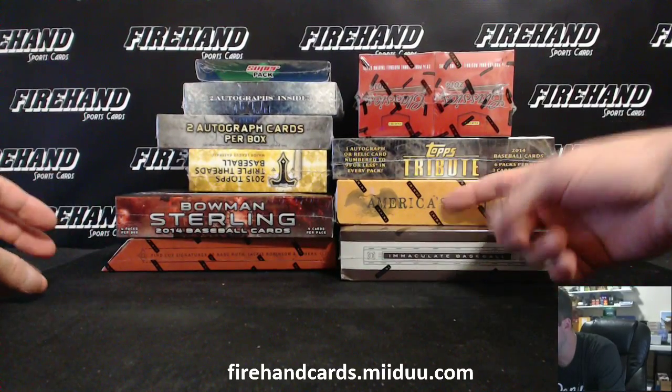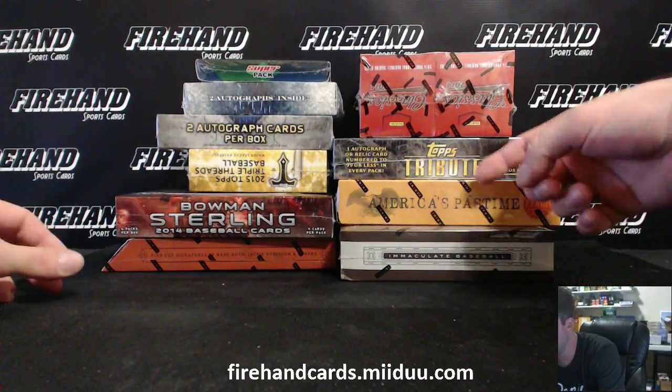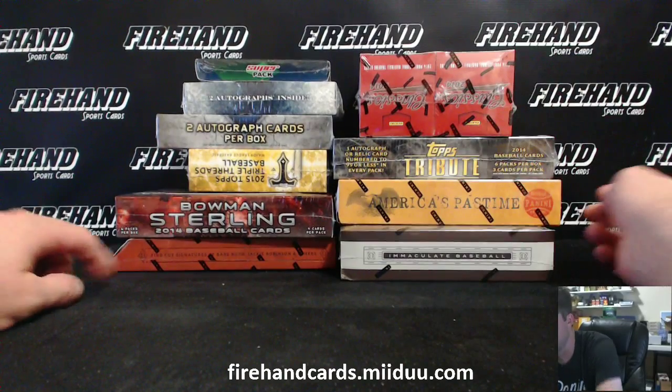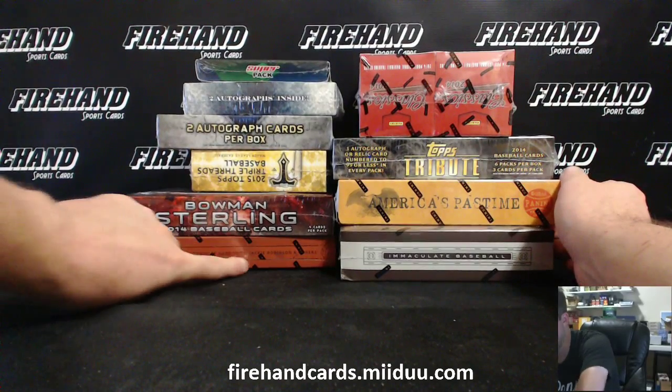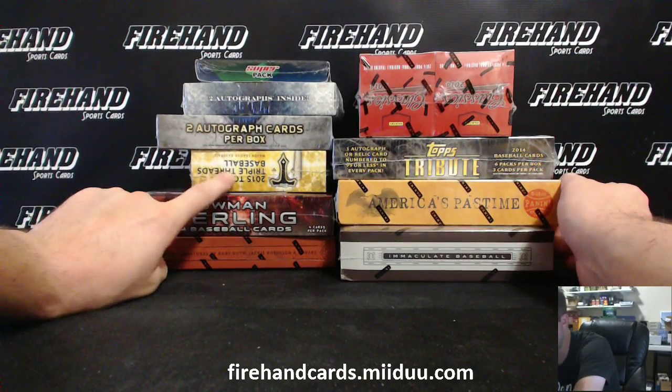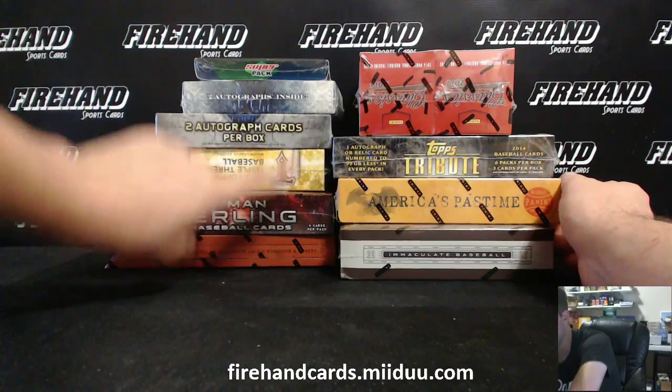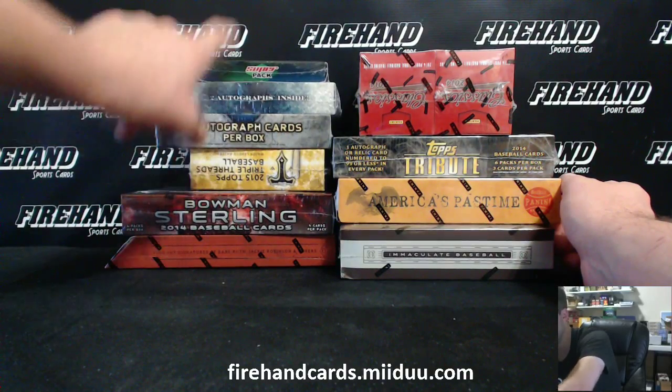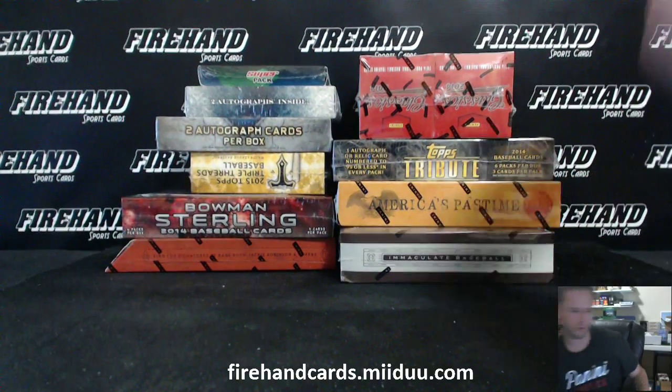So you've got 15 Immaculate, 13 America's Pastime, 14 Tribute, 14 Classics, 15 Cooperstown, 14 Sterling, 15 Triple Threads, 15 Supreme, 15 Five Star, and a Super Pack.